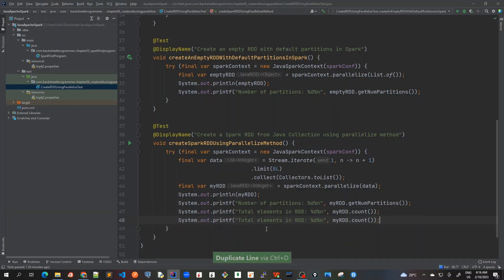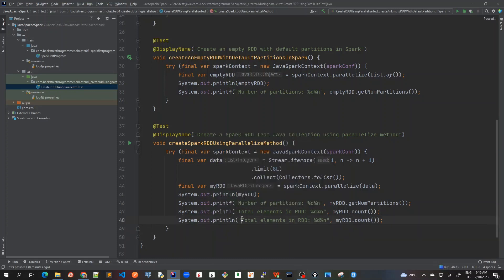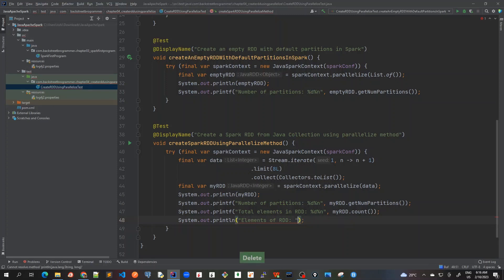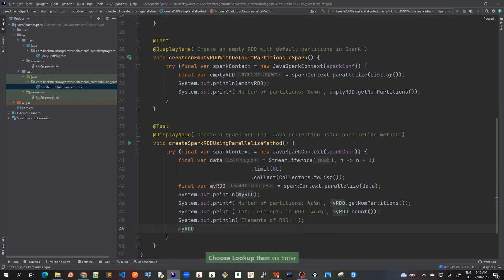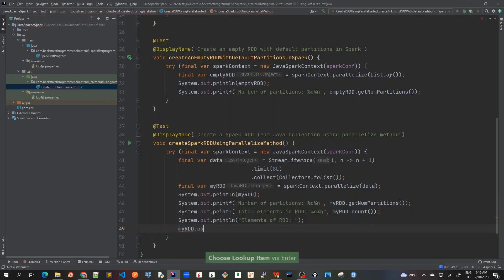Let me do Ctrl+D and then total elements in RDD, and then I'll call the count method. I expect it to give me 8. Now let's also write elements of RDD, so I'll use Ctrl+D again and just pass a placeholder here, elements of my RDD.